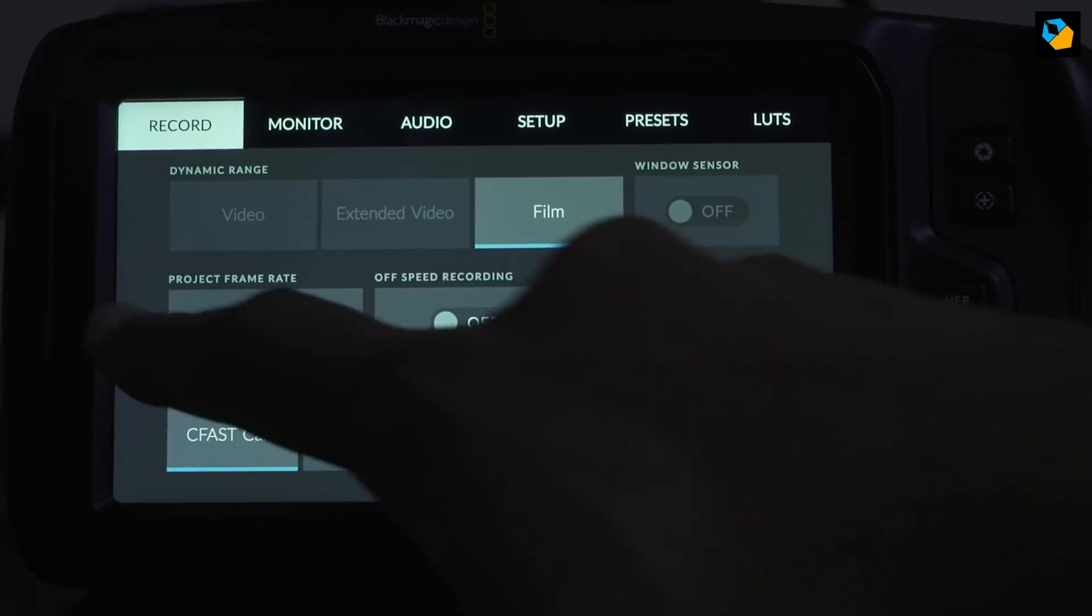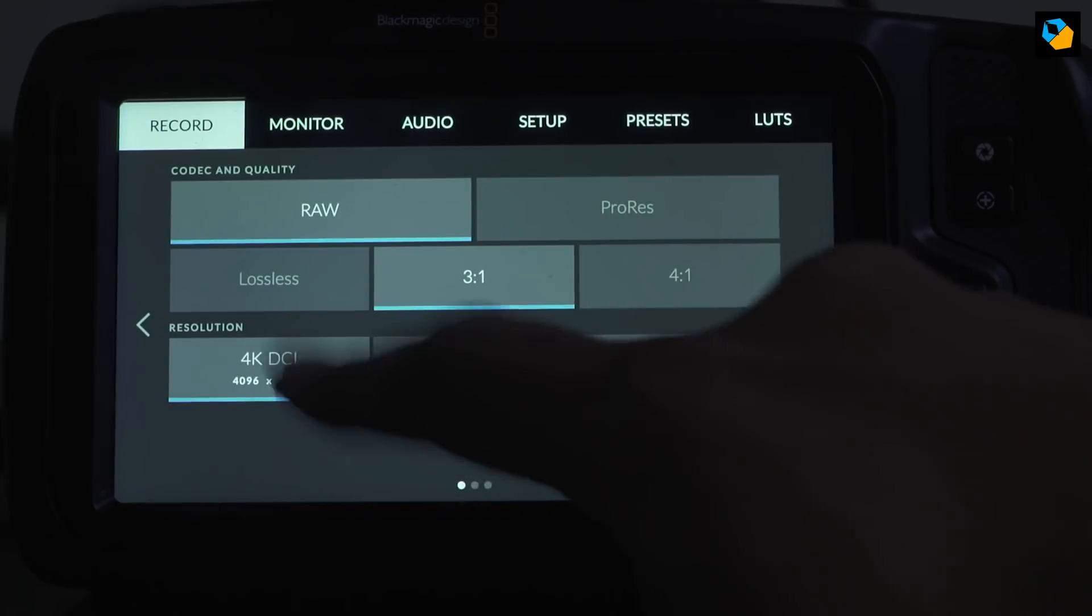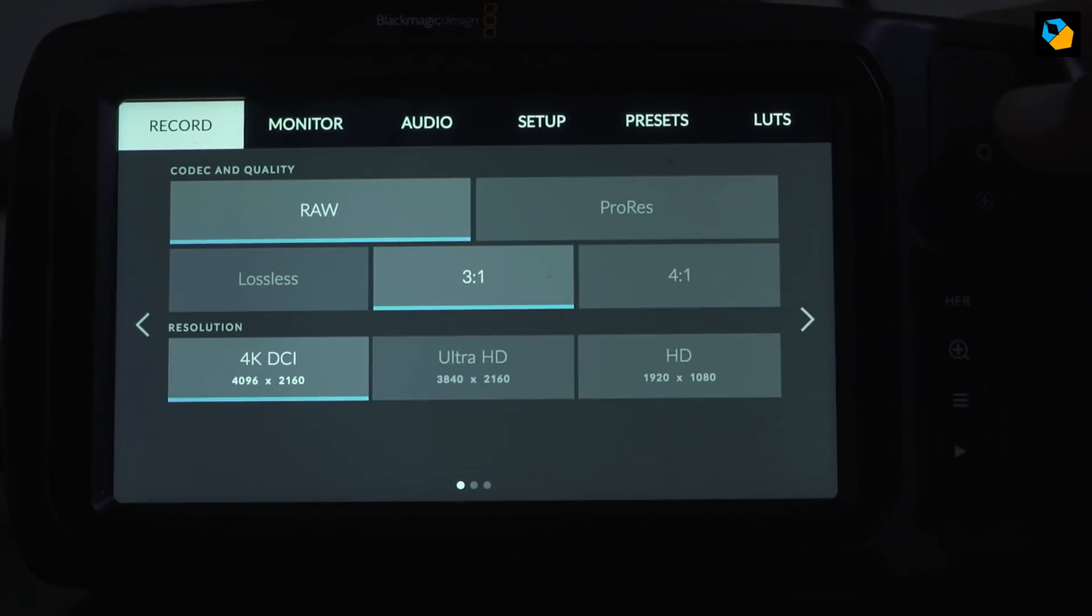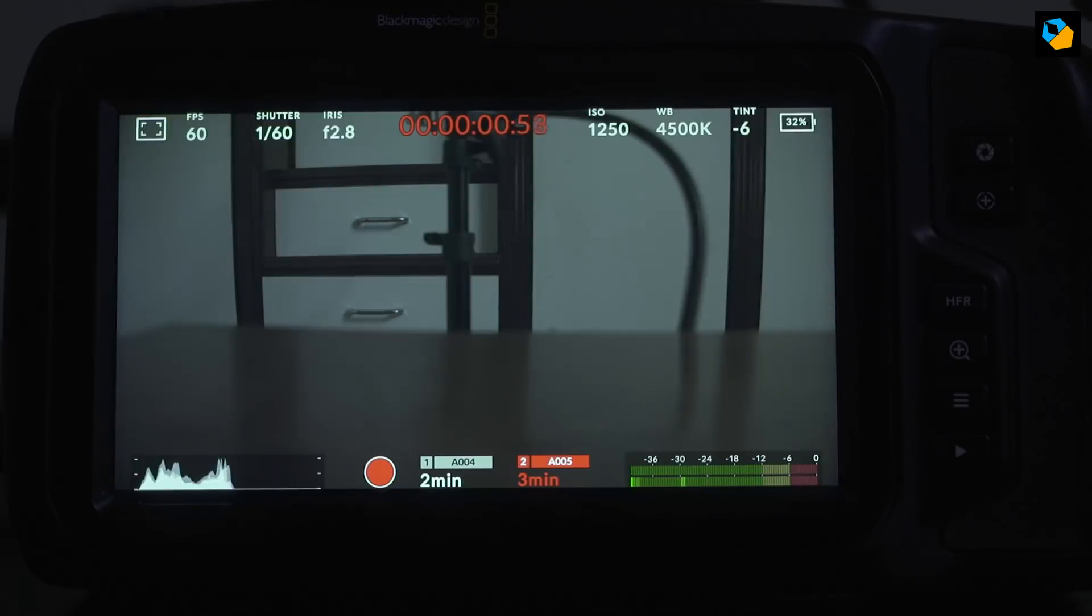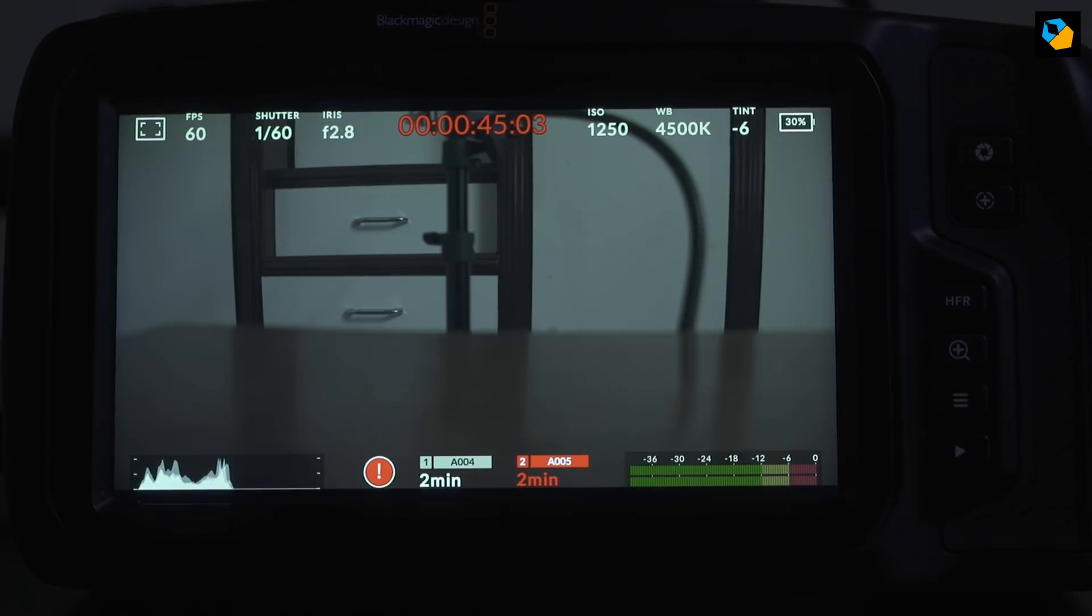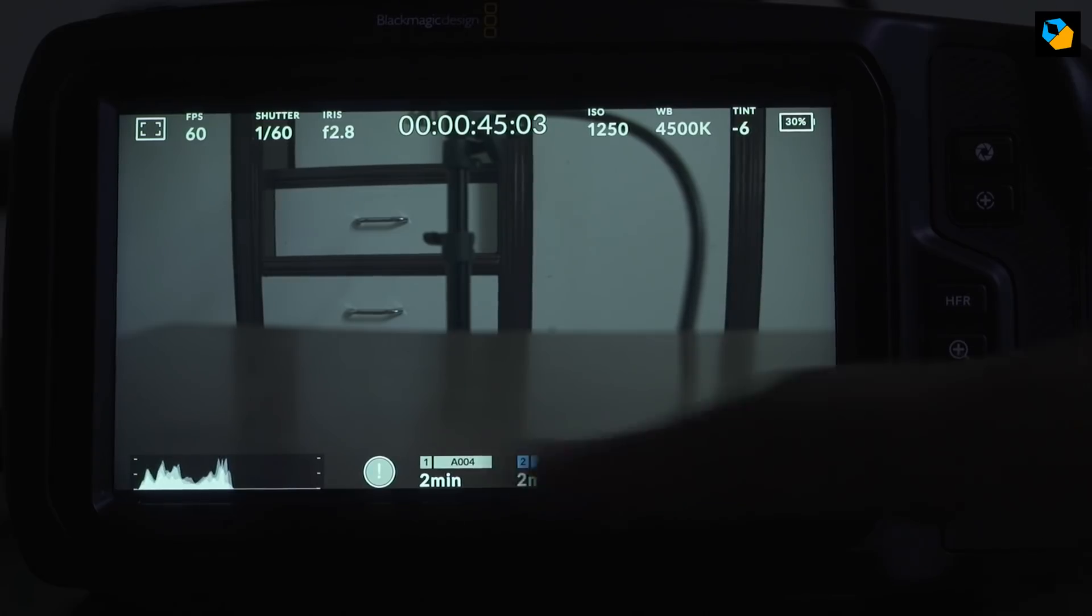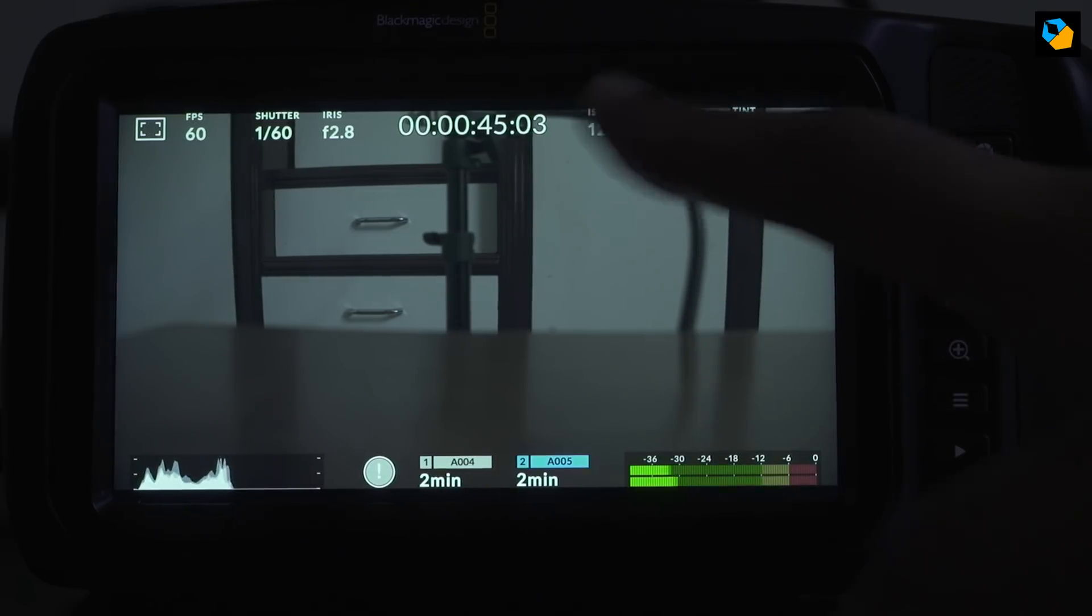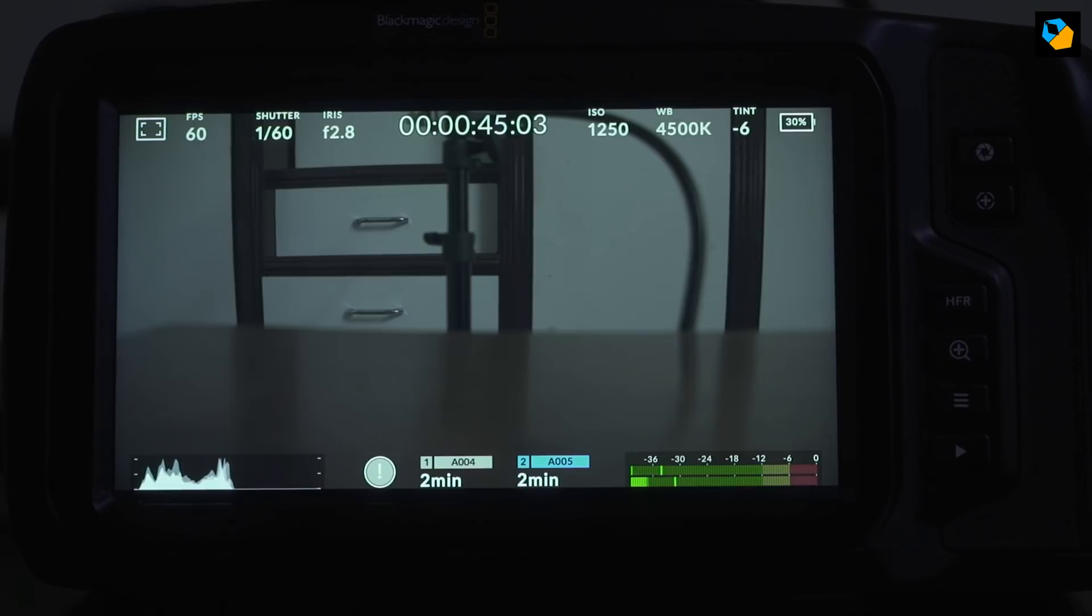Now this is 60p, 4K DCI at 3 to 1. And technically it shouldn't because it has a much lower write speed. But so far it's okay. Right. And there you are. It's dropped frames at about a 45 second mark.